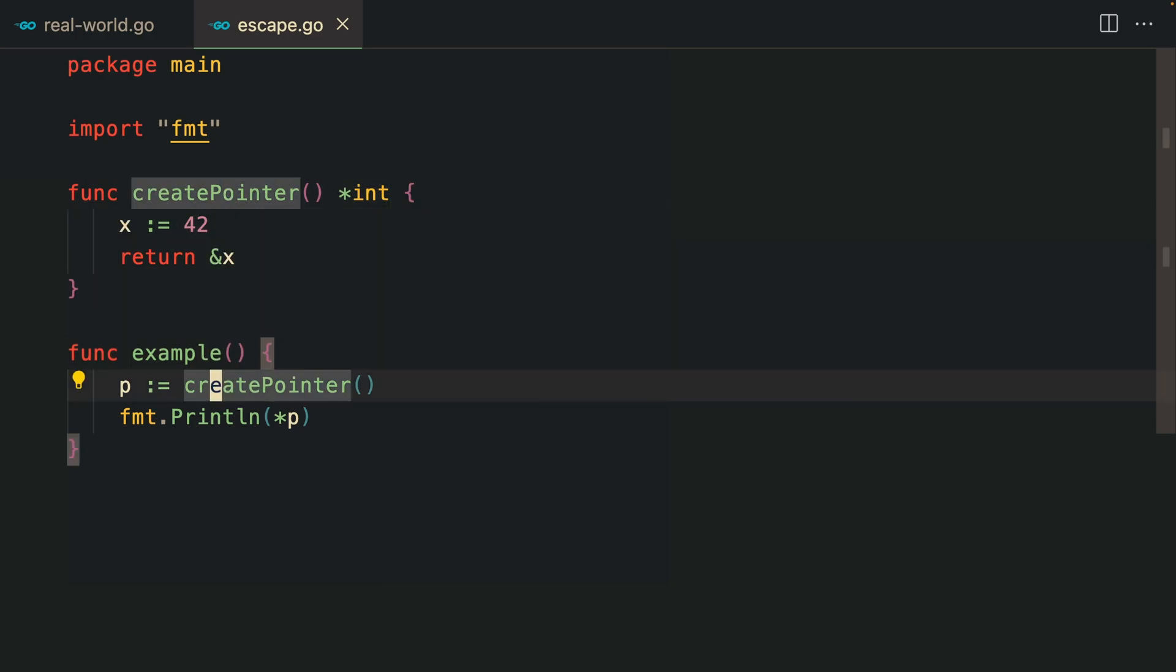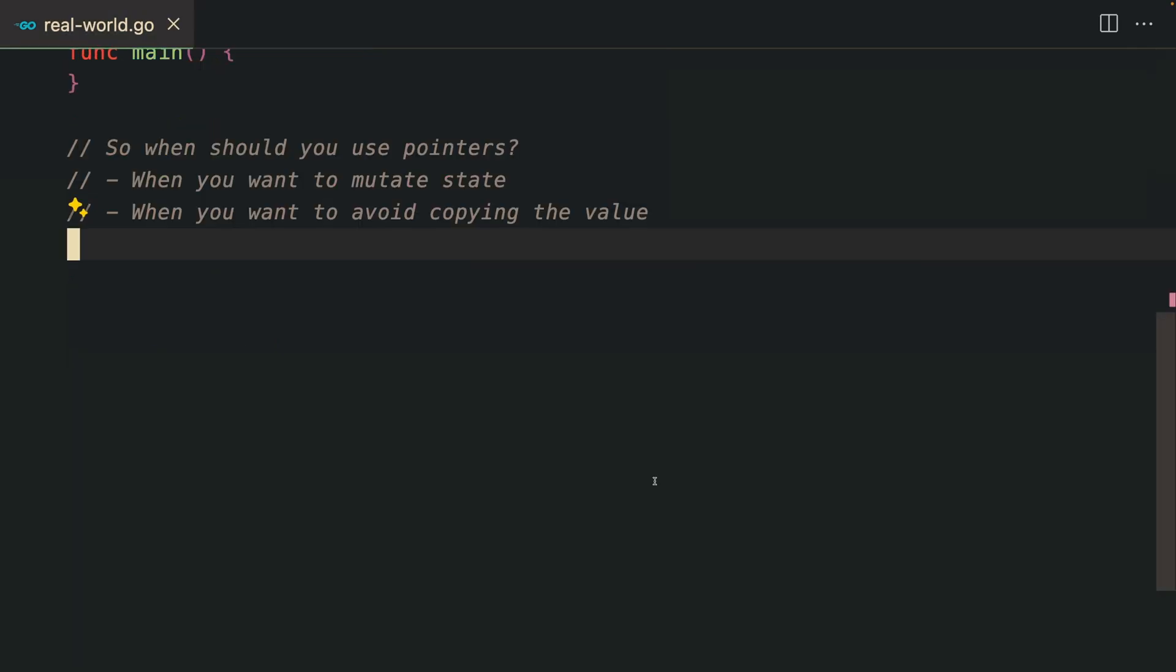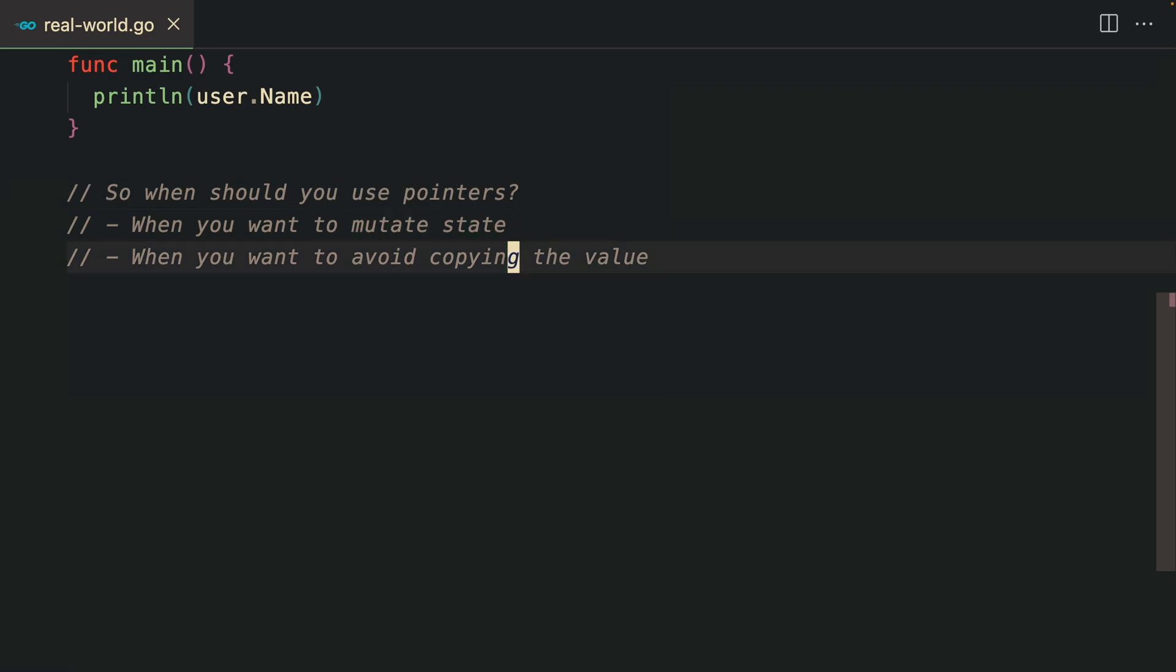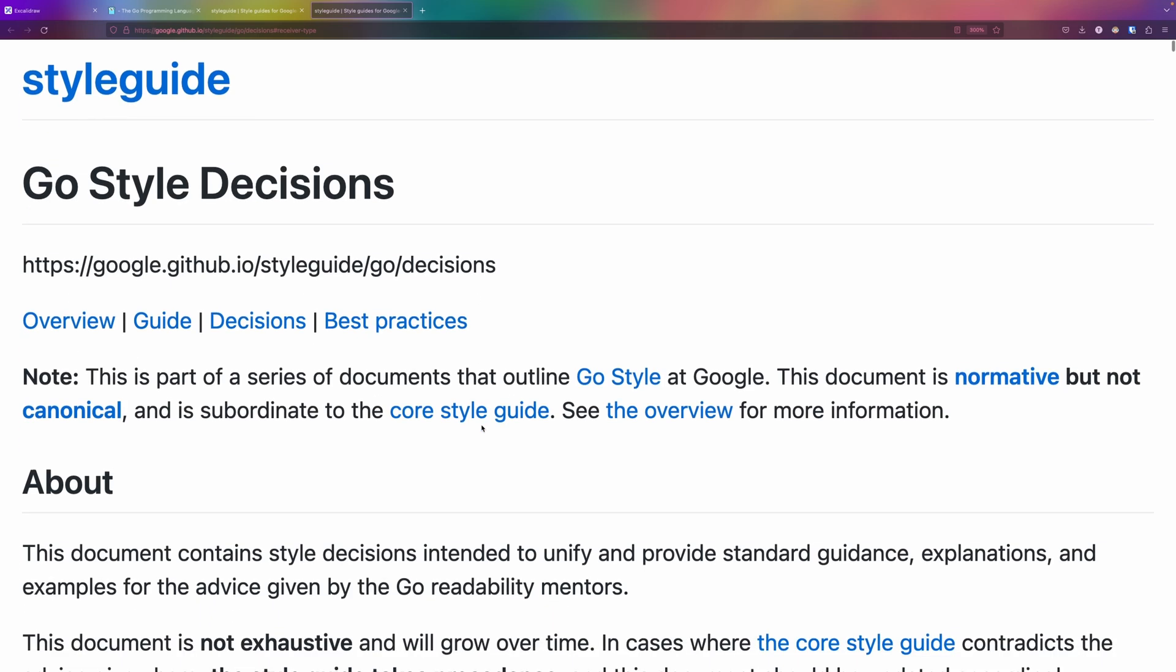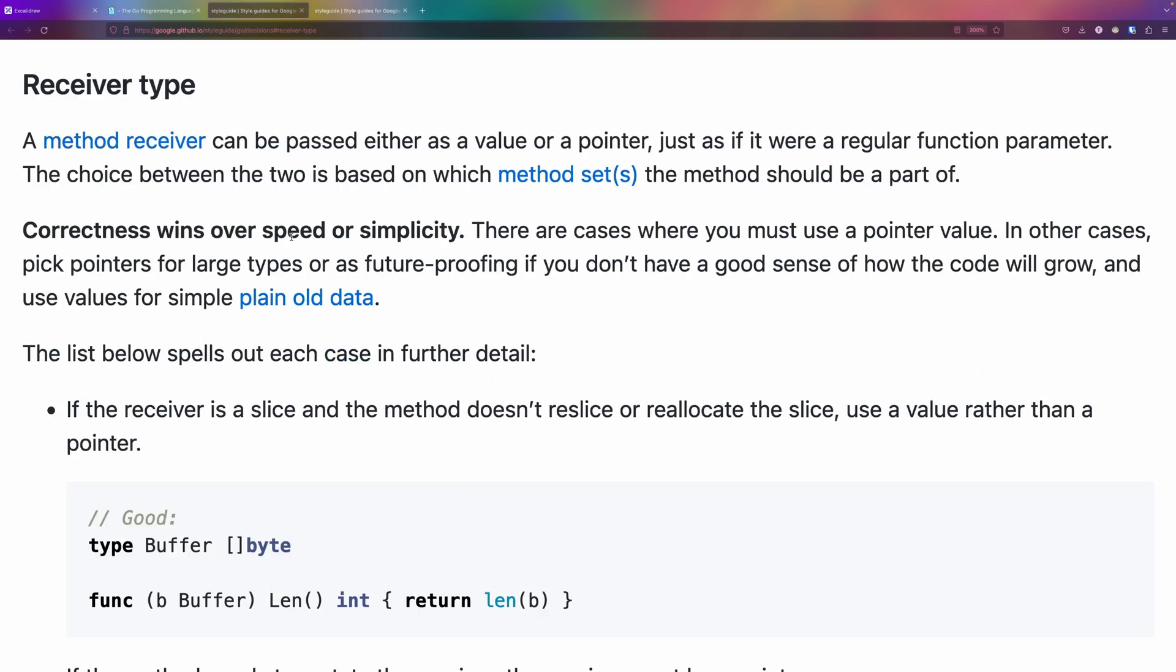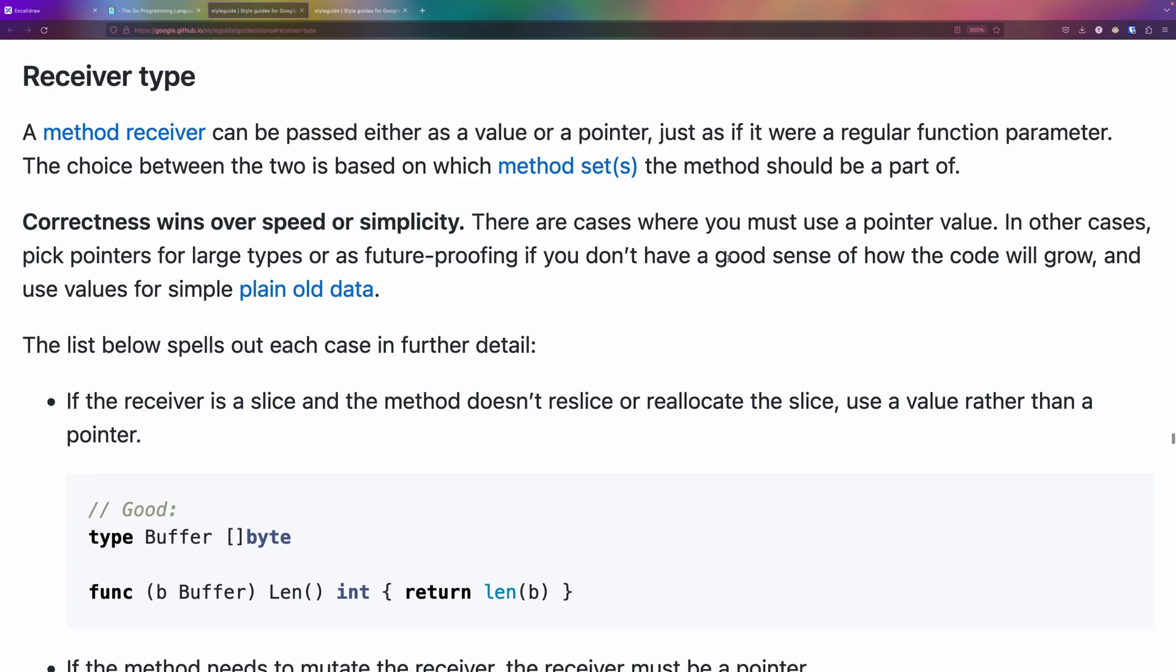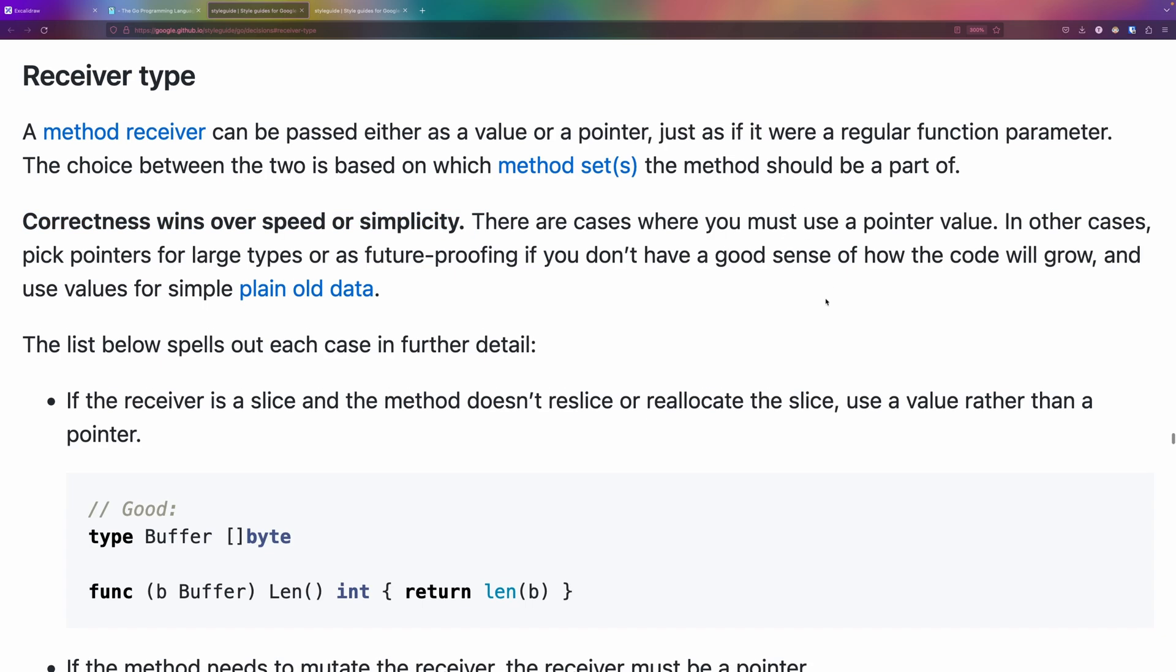When should you use pointers? When you want to mutate state or when you want to avoid copying the data around. Whenever it comes down to decisions in Go, I like to search from the best. Here is an article from Google outlining the decisions they use. Correctness wins over speed and simplicity.